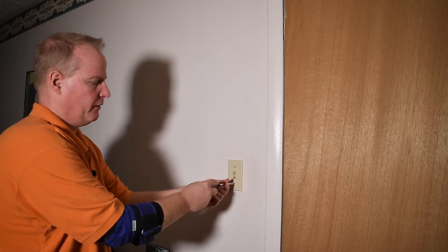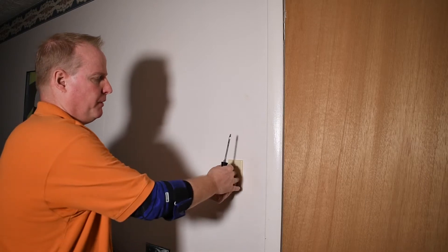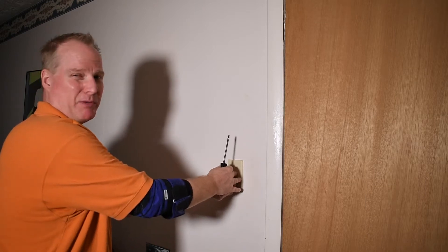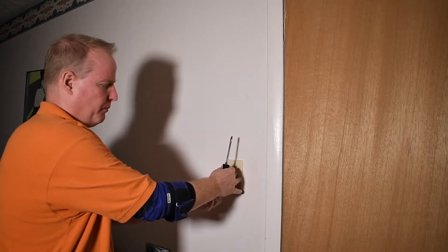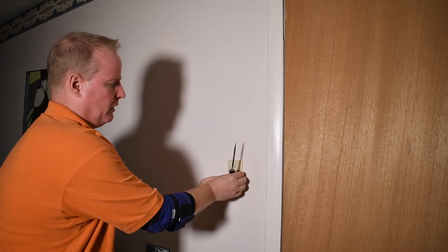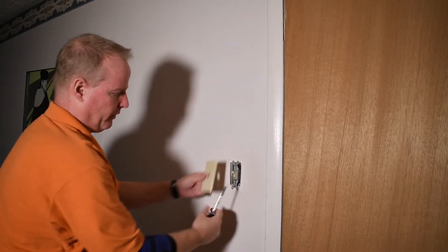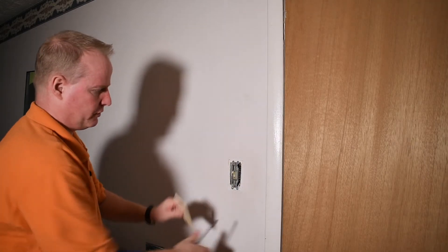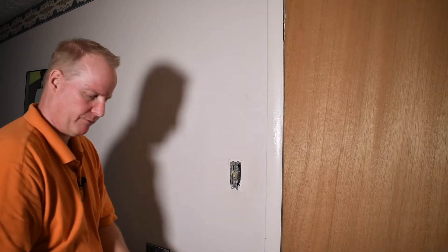And the faceplate should pop off. Sometimes you'll find that the faceplate from sitting here for years might be stuck to the paint or wallpapered in a little bit. So you might have to pop it a little bit if you need to, but just slide a screwdriver up underneath it to get it free.